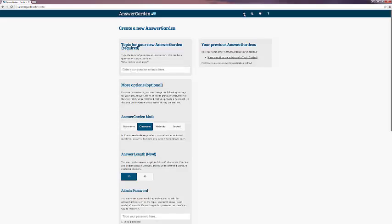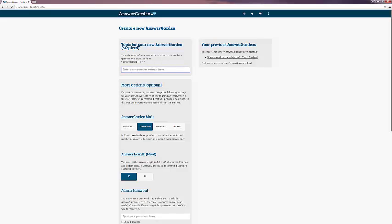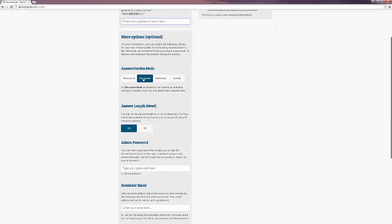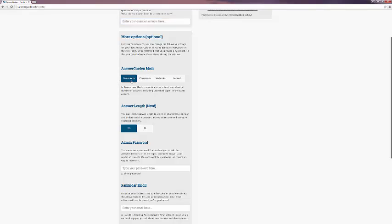If you click on the plus sign, it takes you to this screen, where you type in a topic for your new AnswerGarden. Then you choose from several options, including the mode, which brainstorm is what we just looked at in the demo AnswerGarden, where respondents can submit an unlimited number of answers, and an answer can be submitted more than once.